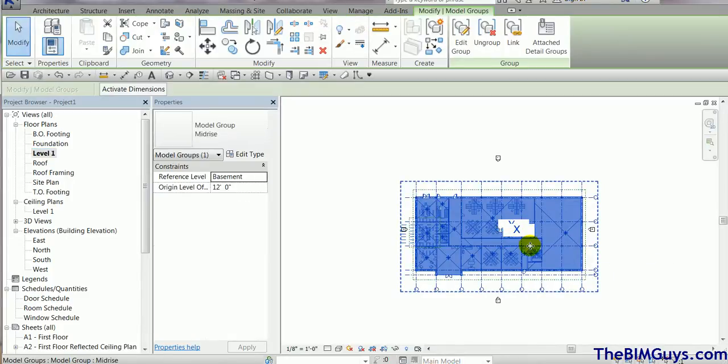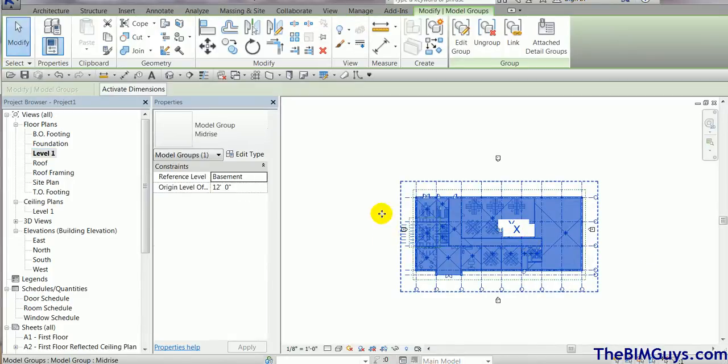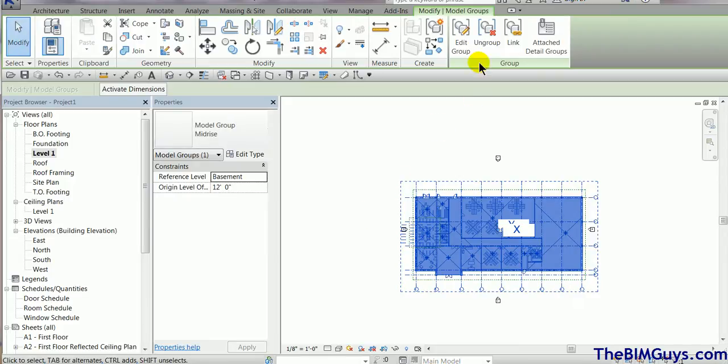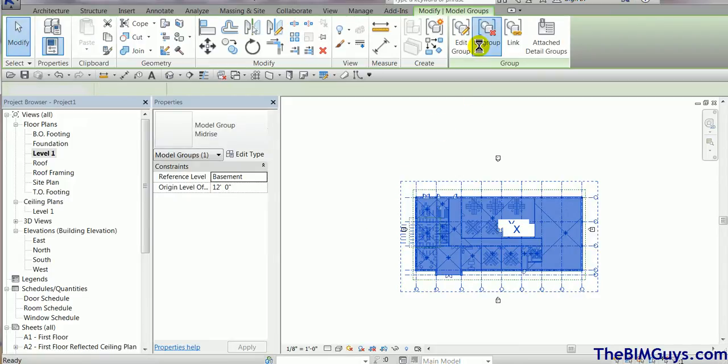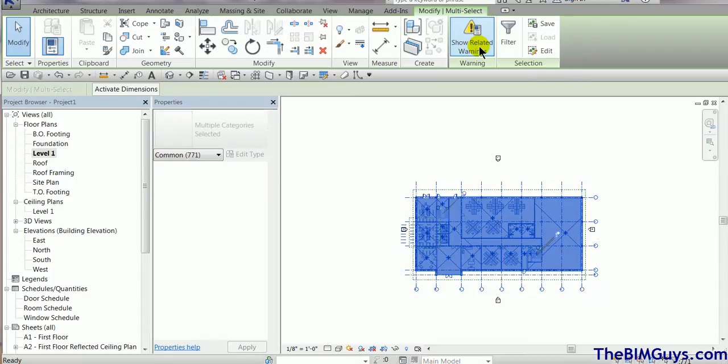Now you see it's a group. I can still move it around and adjust it if I need to. Once I'm done, I hit ungroup. I hit ungroup and now those parts are in the model just like anything else.